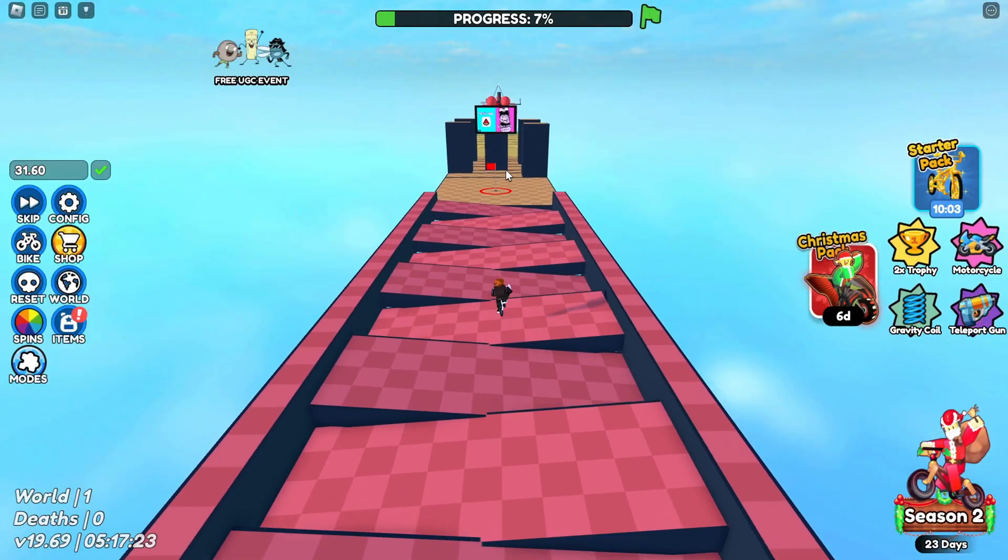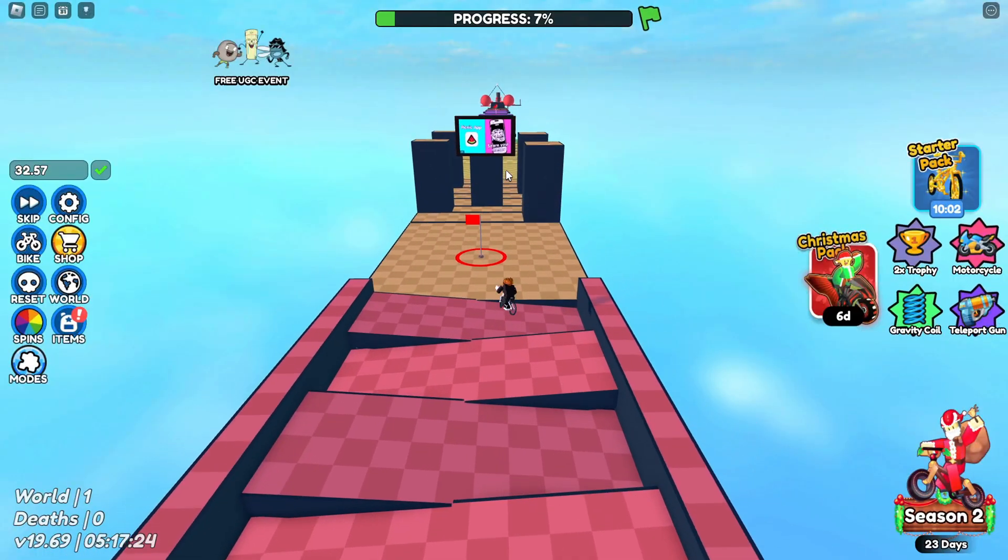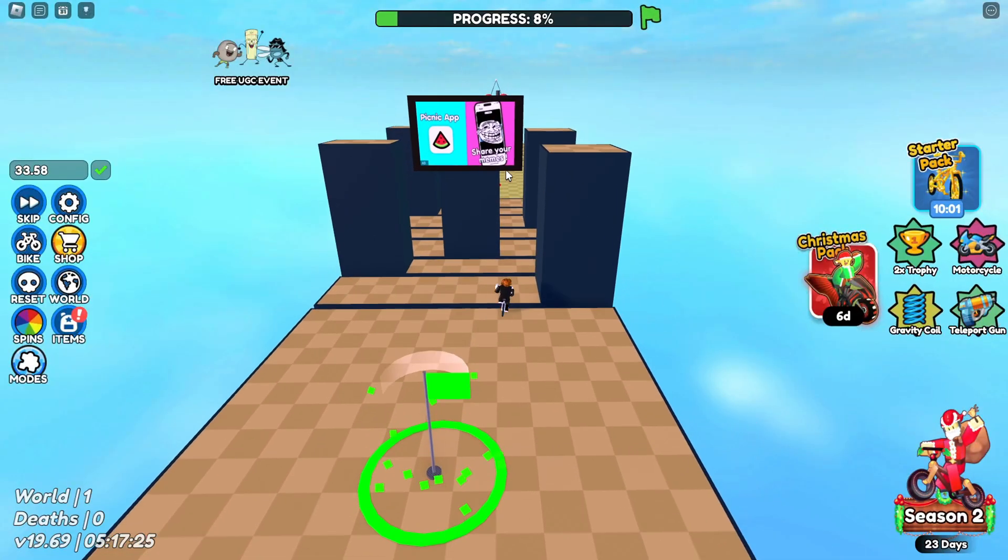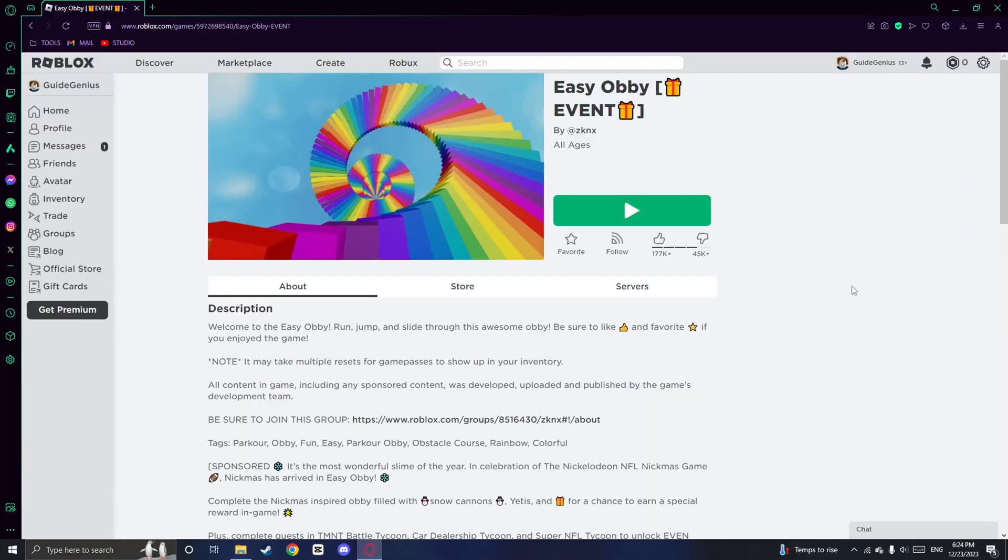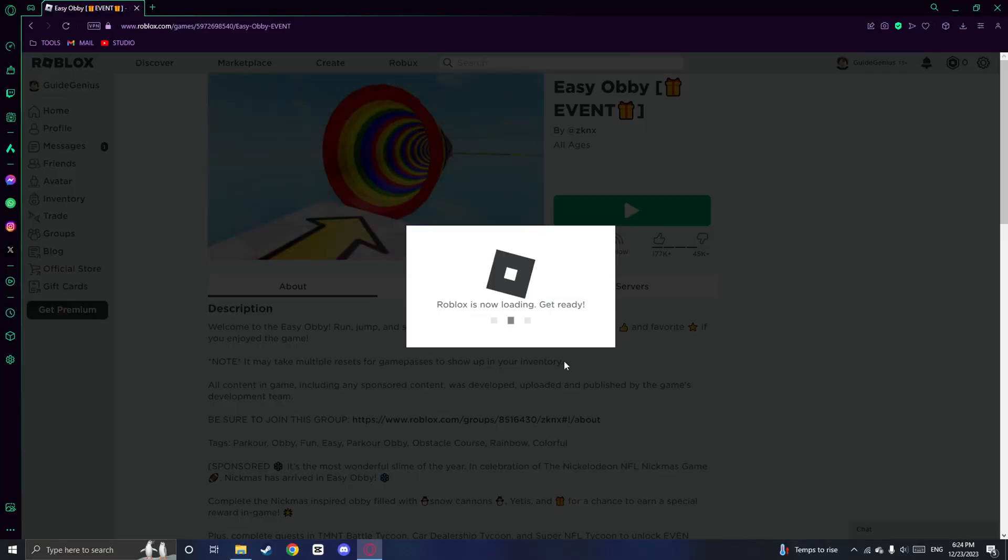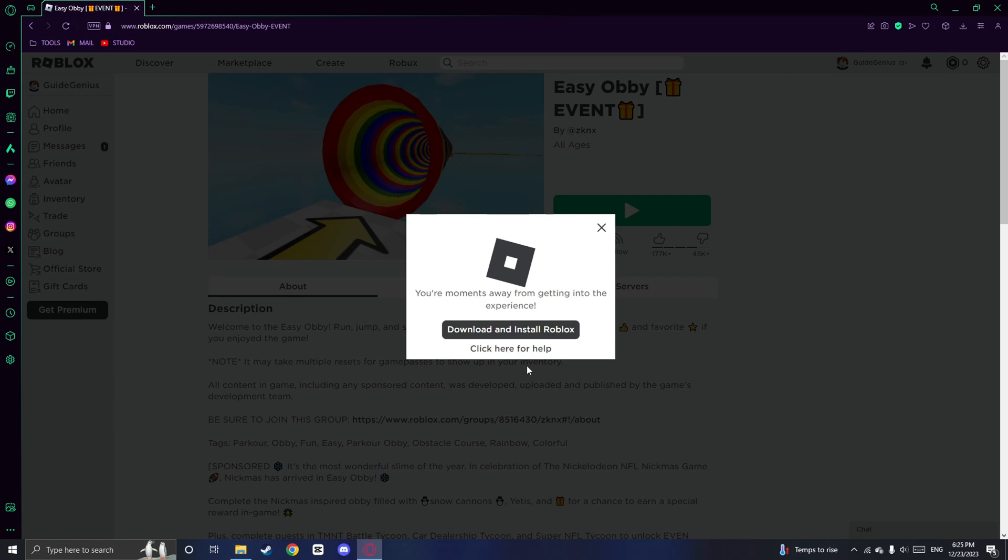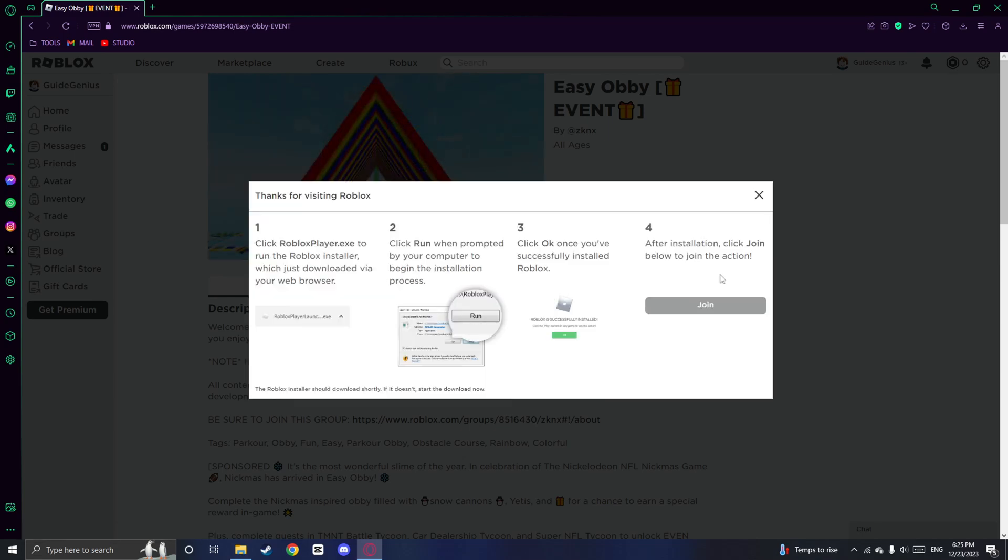Once you've removed the leftover files, it's time to reinstall Roblox. Return to the Roblox website and launch a game of your choice. Click on play, click on the download and install button and wait for it to finish.